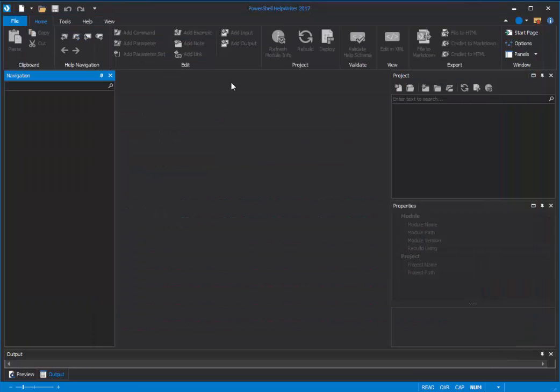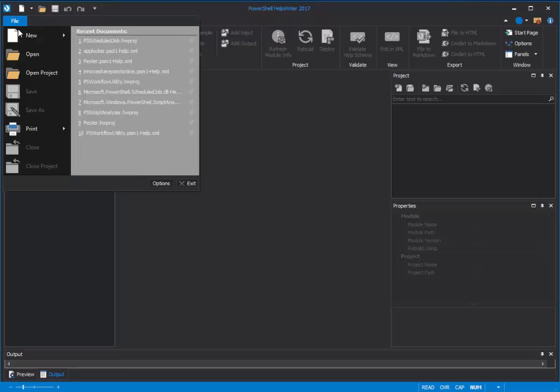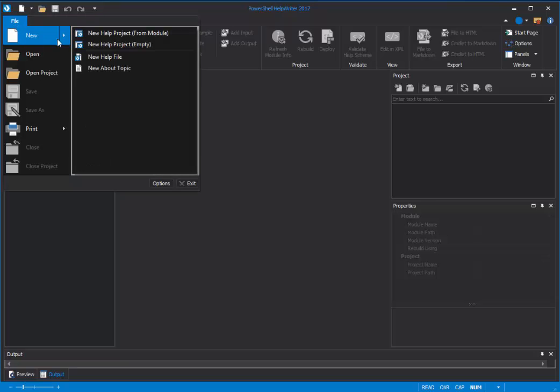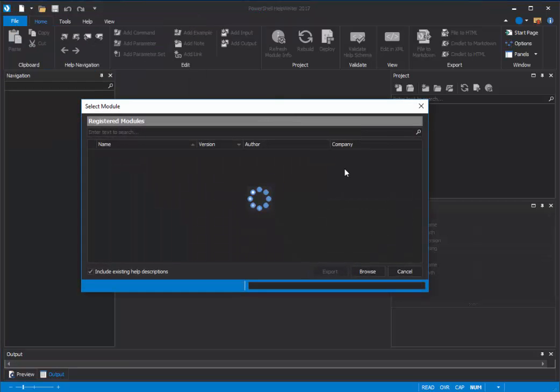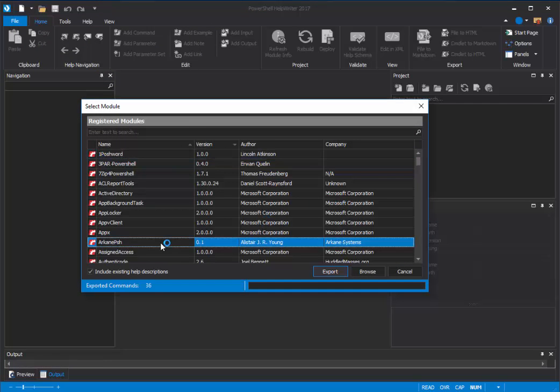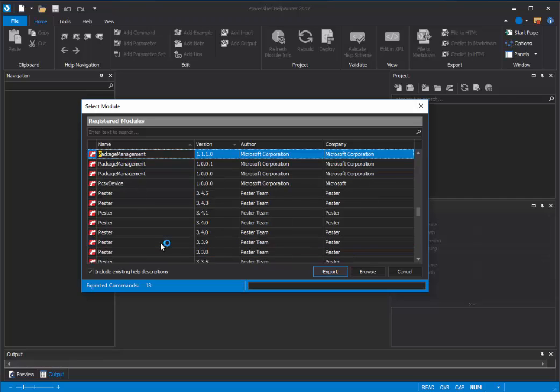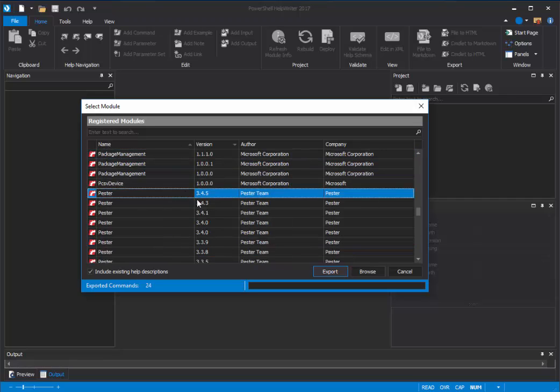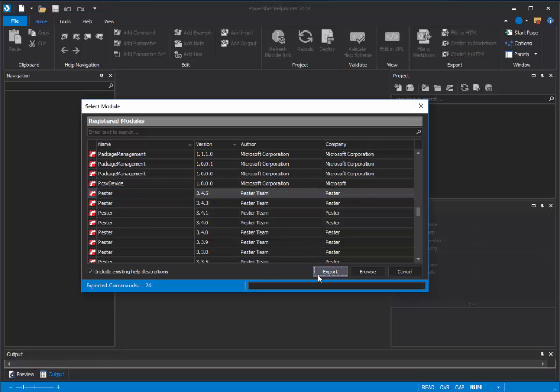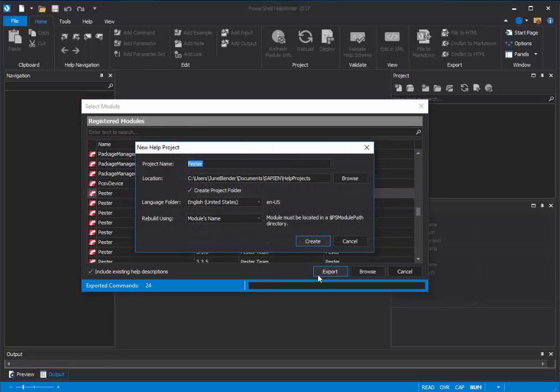We'll start by creating a help project. Select File, New, New Help Project from Module. We'll select the Pester module and the version that I want, 3.4.5, and click Export and Create.